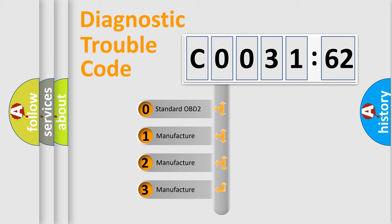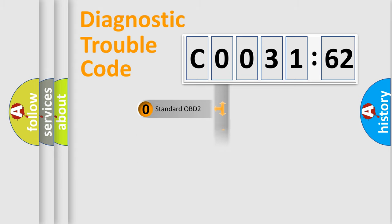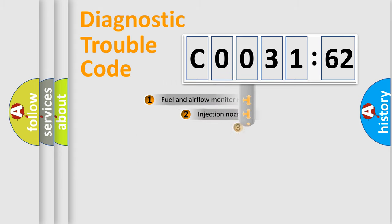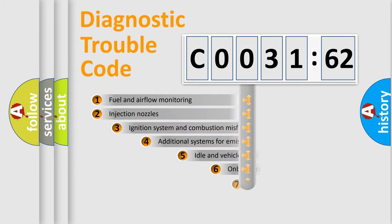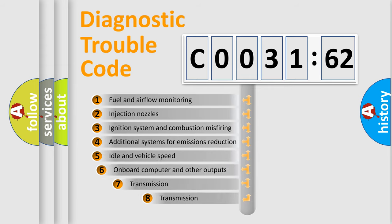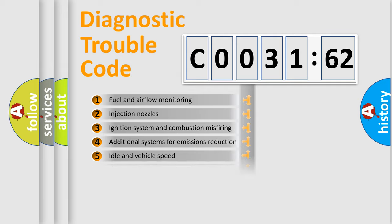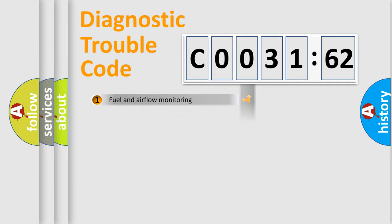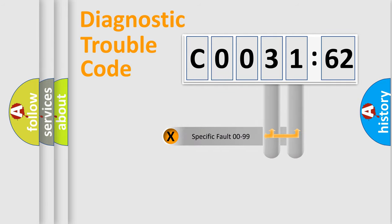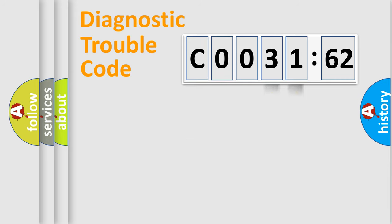If the second character is expressed as zero, it is a standardized error. In the case of numbers 1, 2, or 3, it is a manufacturer-specific error. The third character specifies a subset of errors. The distribution shown is valid only for the standardized DTC code. Only the last two characters define the specific fault of the group.